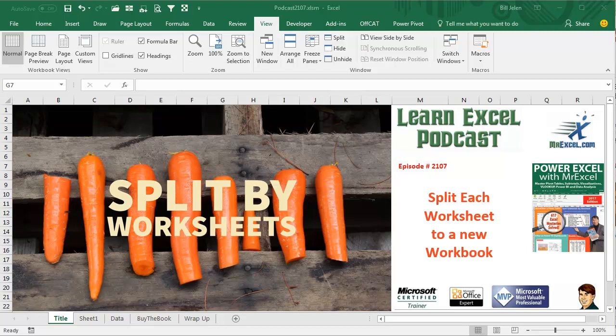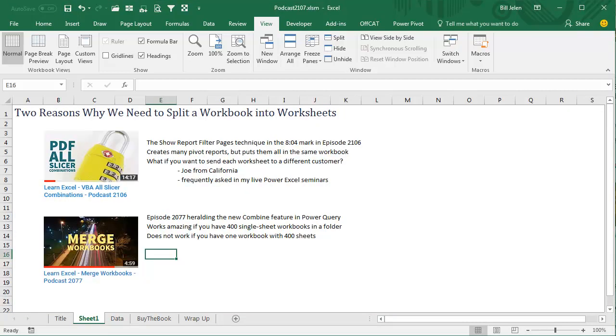Learn Excel from MrExcel Podcast, Episode 2107, Split Each Worksheet to a New Workbook. Hey, welcome back to the MrExcel netcast, I'm Bill Jelen.